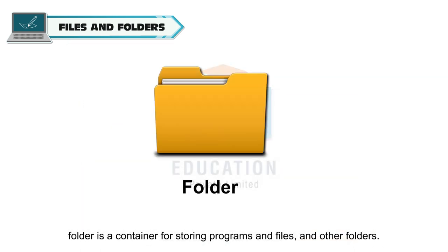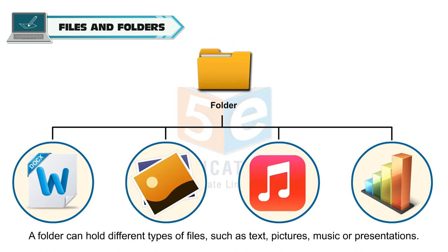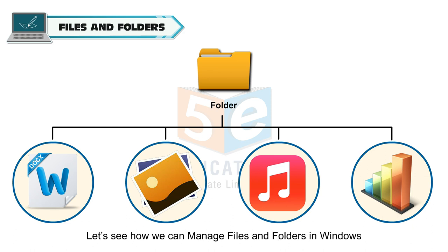A folder is a container for storing programs, files, and other folders. A folder can hold different types of files such as text, pictures, music, or presentations. Let's see how we can manage files and folders in Windows.